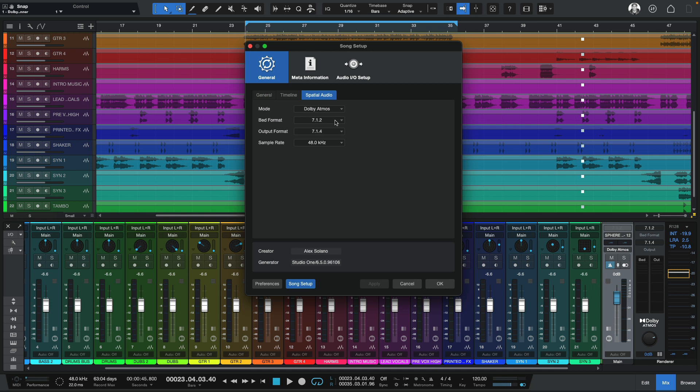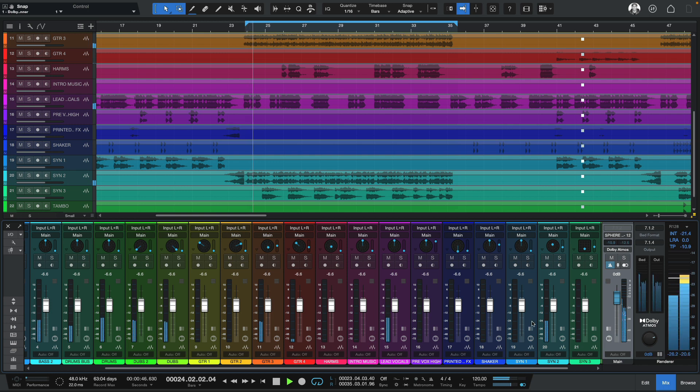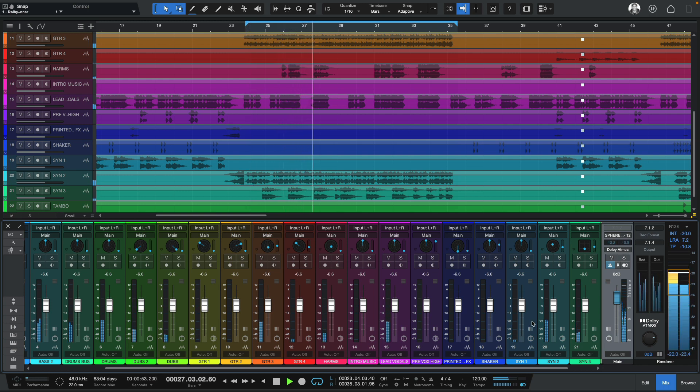The bed format can stay the same, which is 7.1.2, and the output format can be 7.1.4. Let's hit play. We've got an immersive mix going on in Studio One. Now let's jump into Ground Control Sphere.